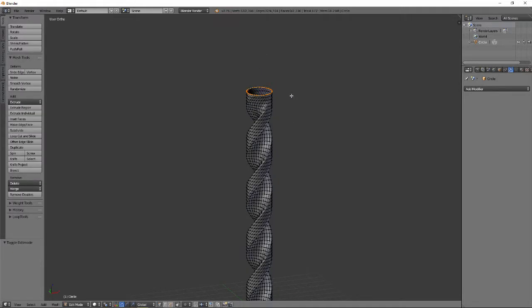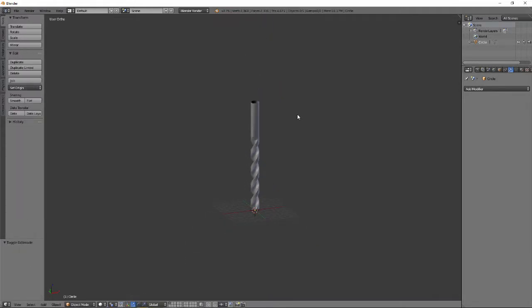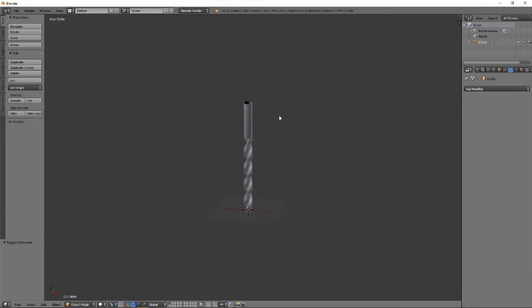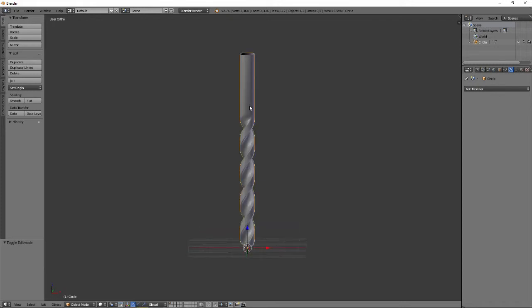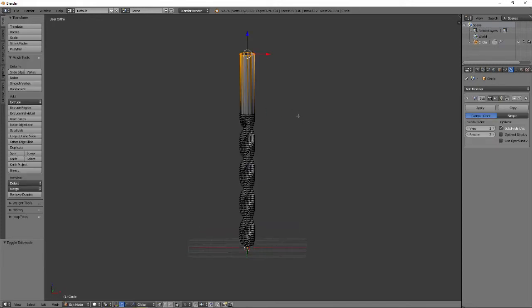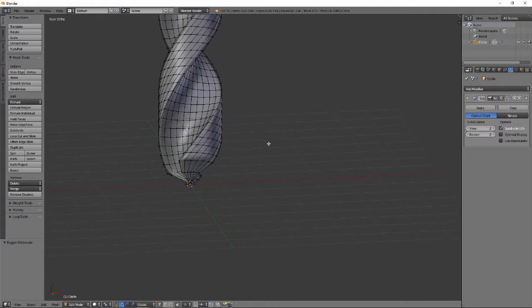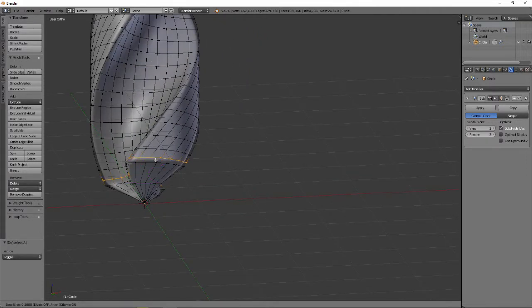Select the top vertex loop and extrude along the z-axis. We can add a subdivision surface to the mesh by pressing CTRL-2 with the drill bit selected in Object Mode. In Edit Mode, add edge loops to define sharp edges at the conical point of the drill bit.